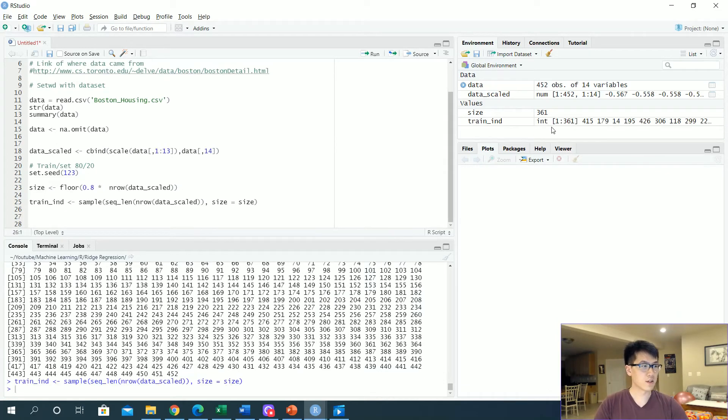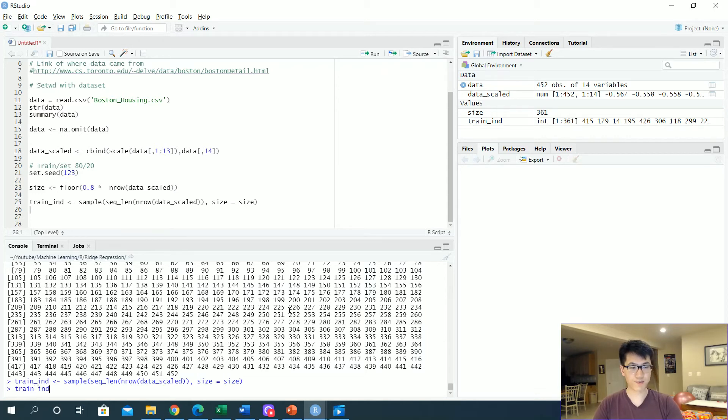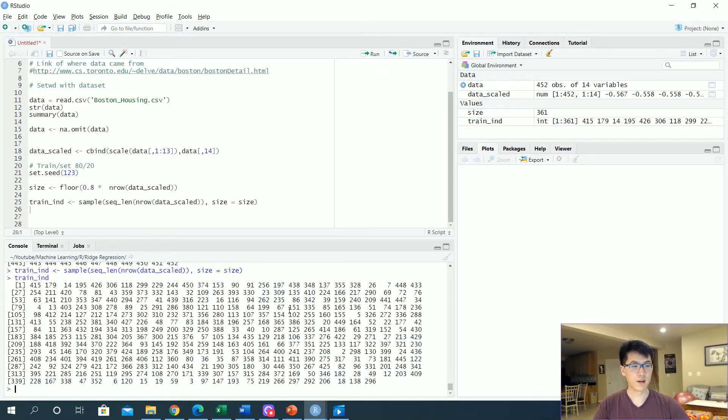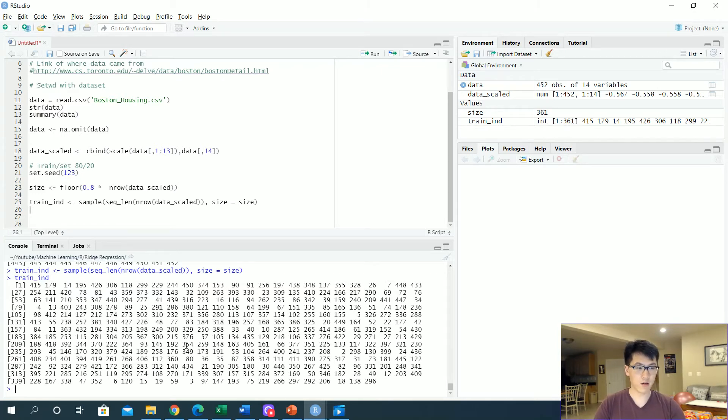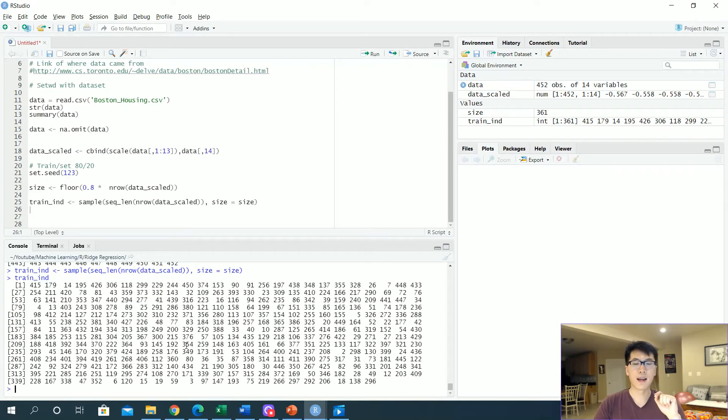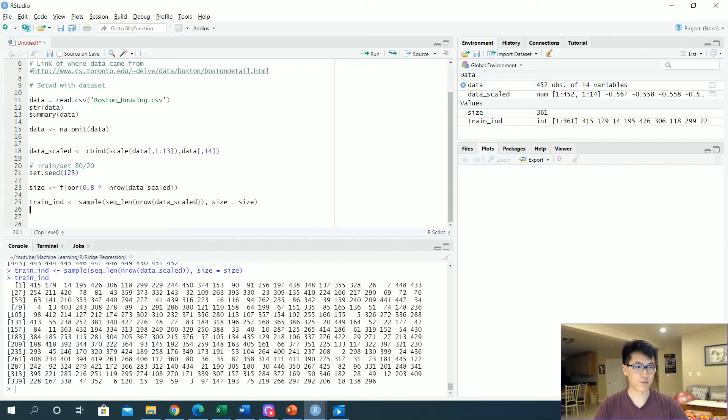So train indices—let's take a look at that train indices. And as you can see, everything here is a randomized pick value. Notice that every single value here is not a duplicate, so we don't have to worry about that—replacement is equal to false.